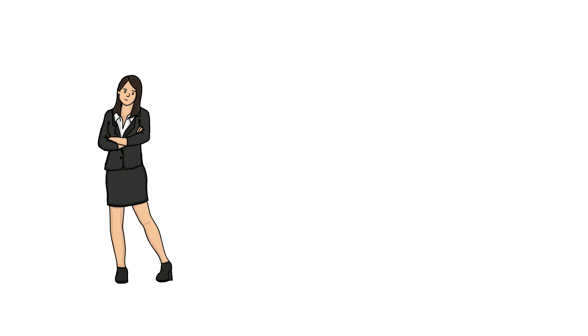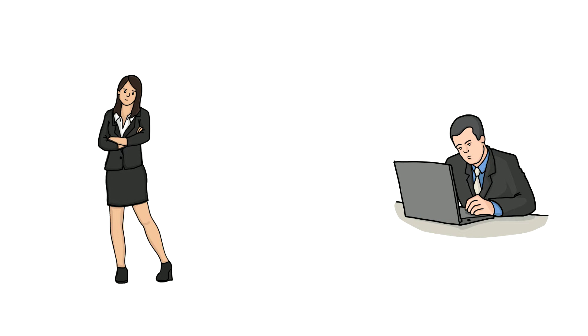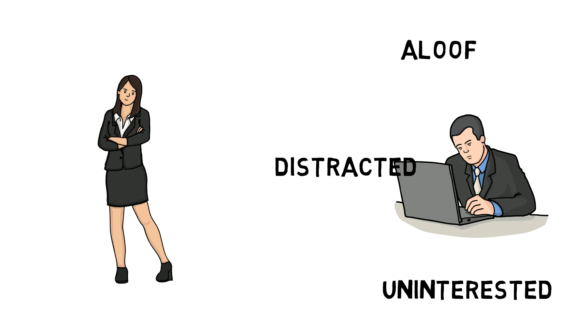Your presence should leave an impression of confidence, and disregarding simple things like this can make you seem aloof, distracted, and uninterested.